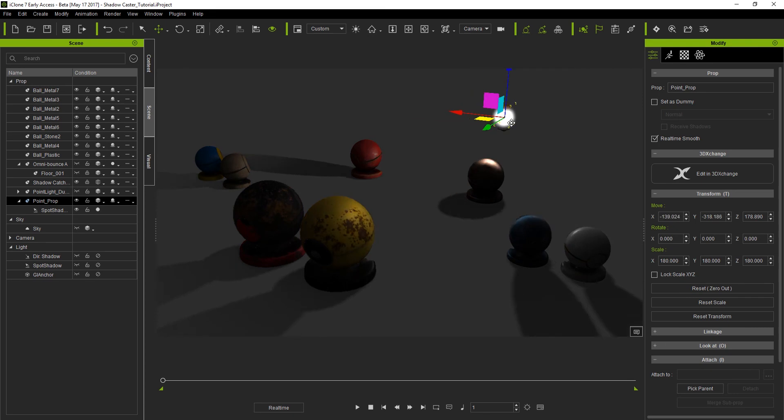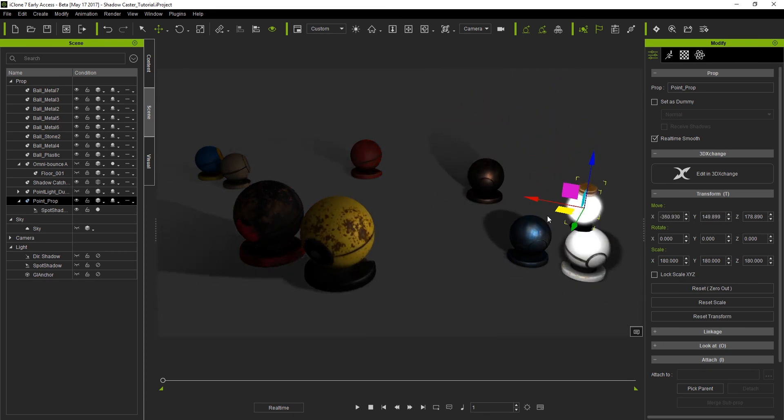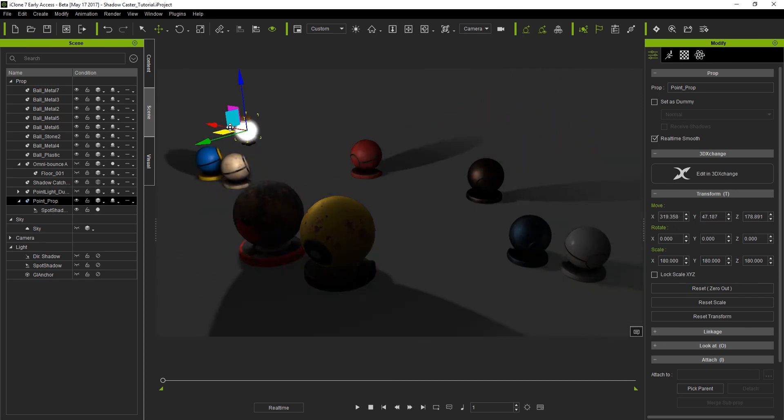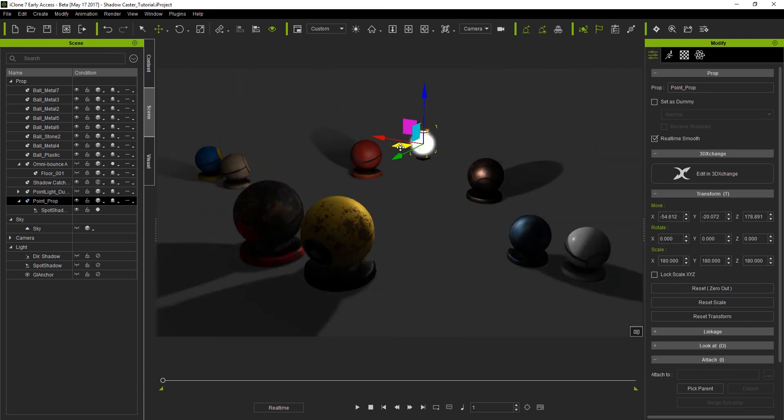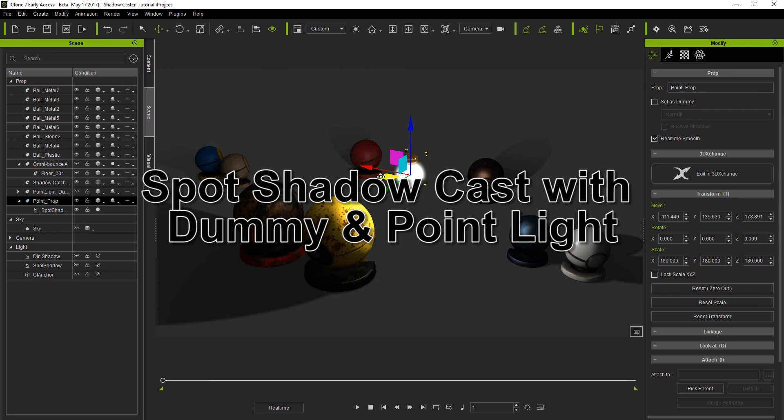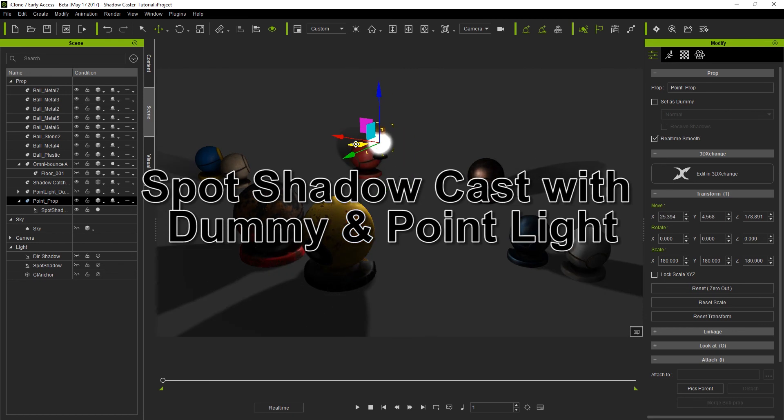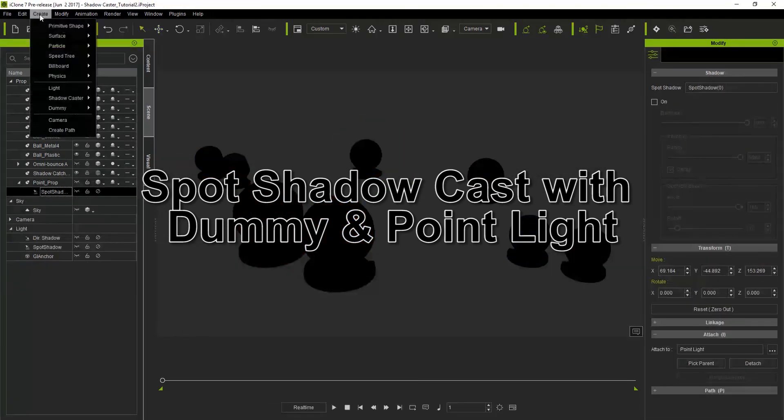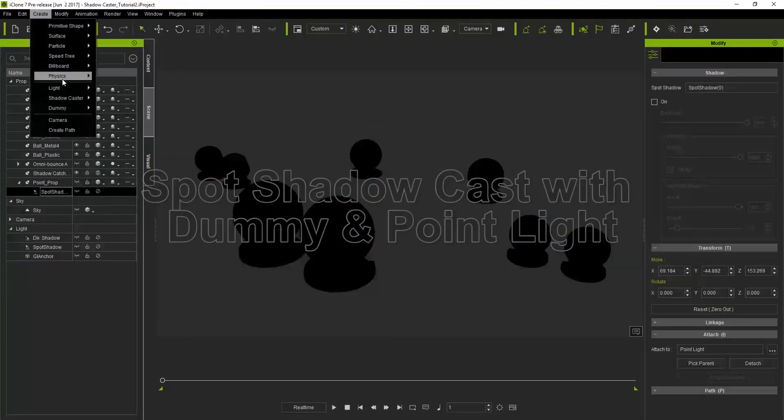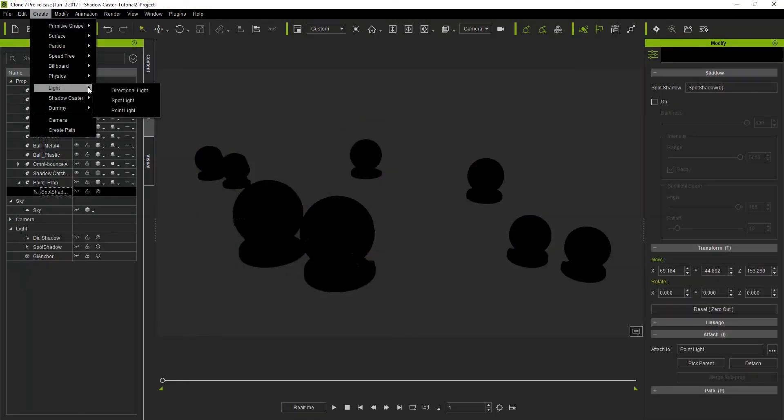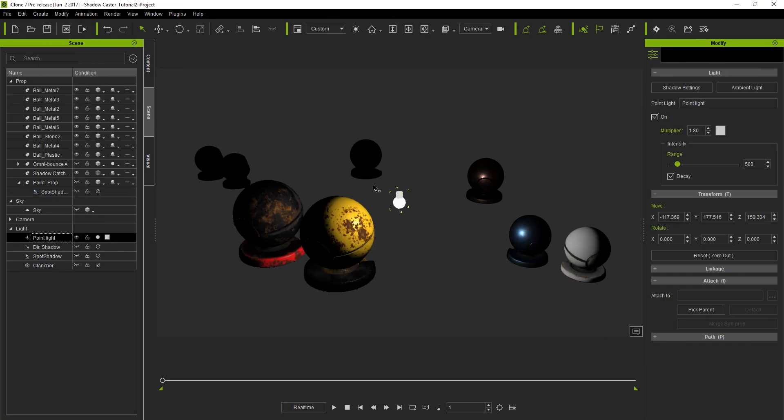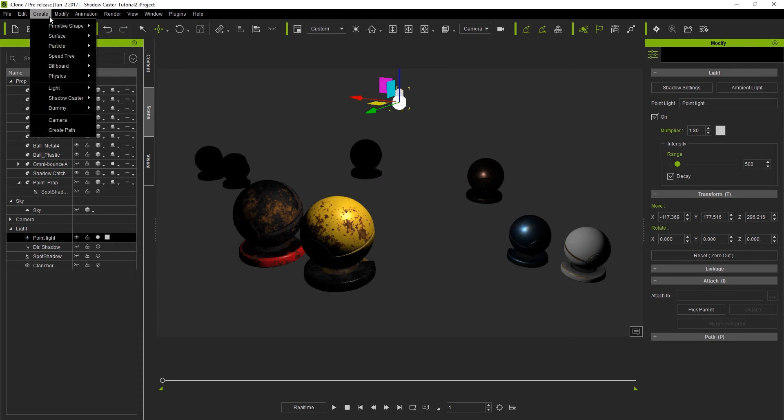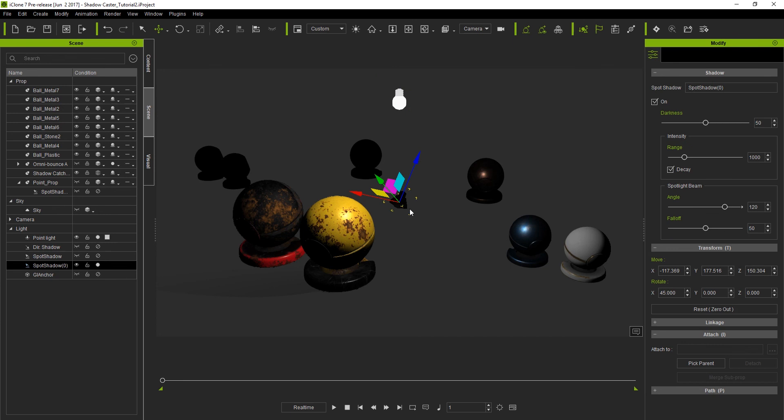If we wanted to do this but with a real point light we would need to attach both caster and point light to a dummy since you can't attach shadow casters to lights. Let's take a look at how to do that in our next scenario. First let's create a point light. You'll notice that there is a distinct lack of shadow casting happening as I move it around. Next let's create our spot shadow caster and zero out the transform values again so it's facing directly downwards.